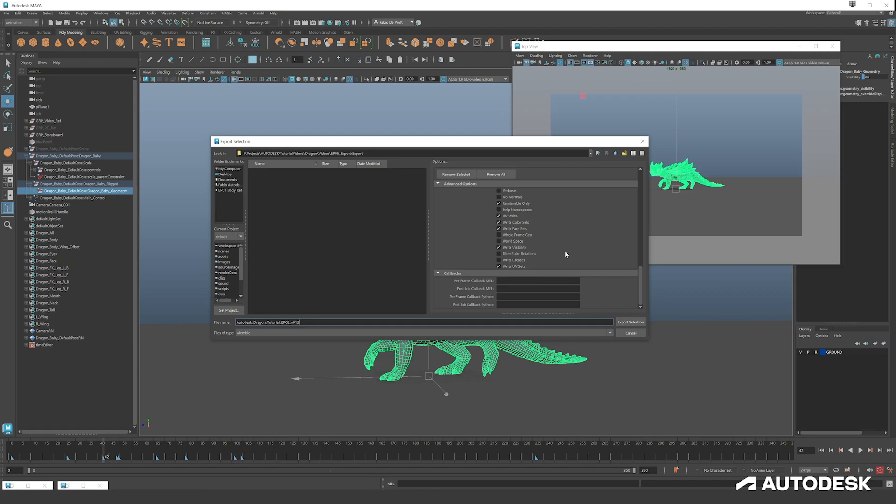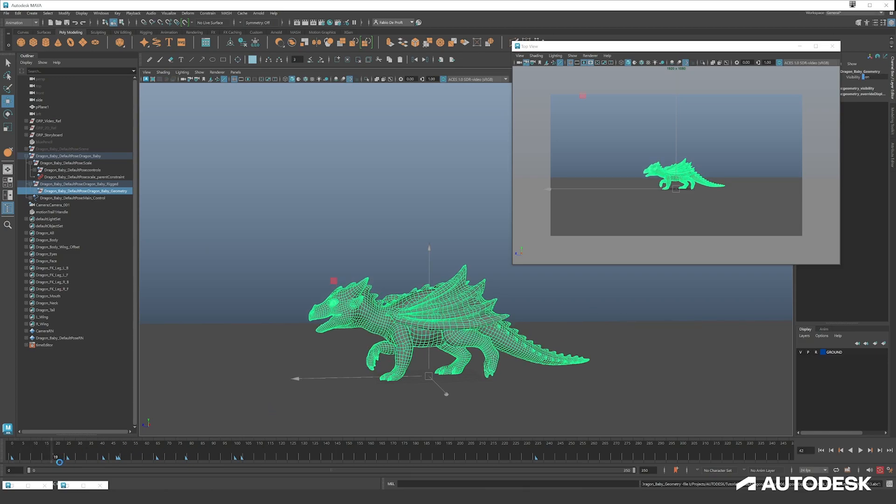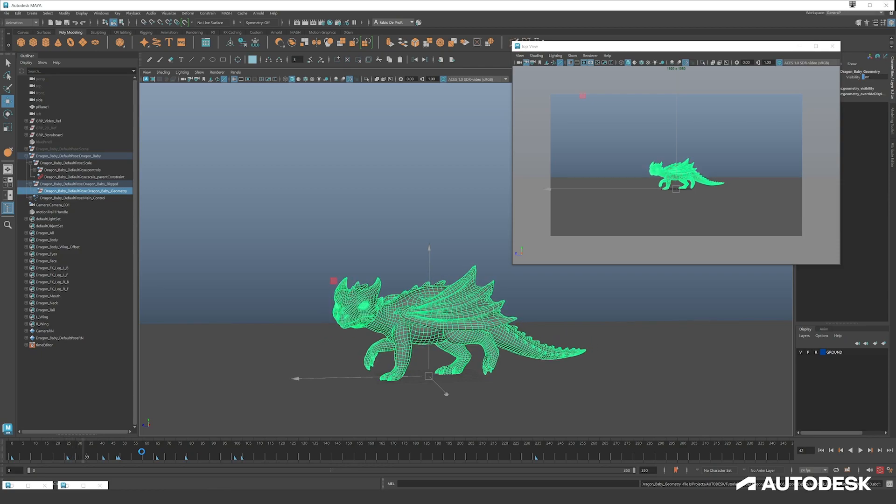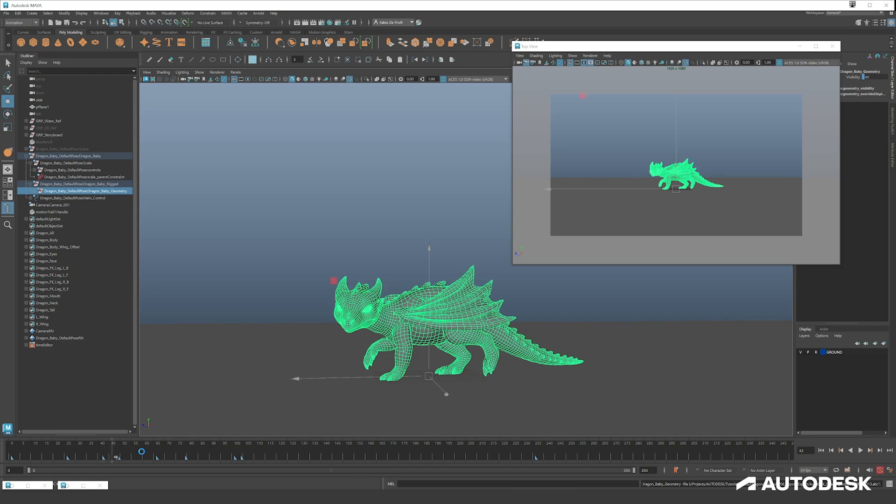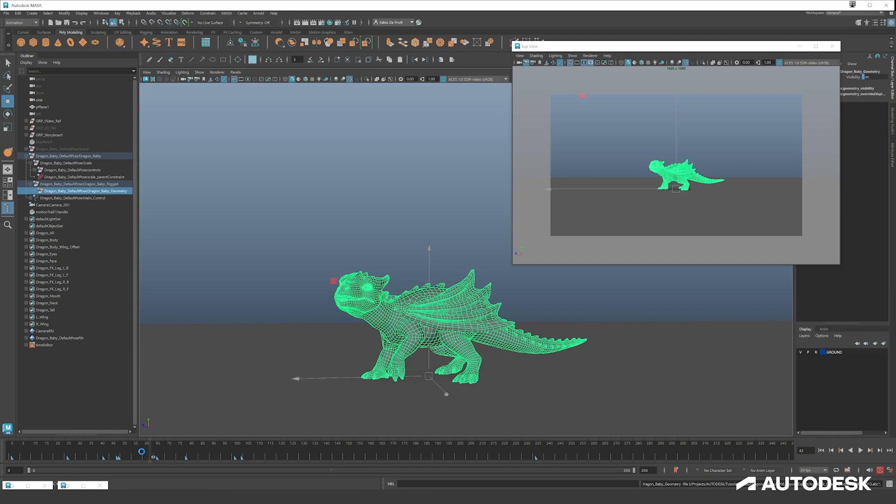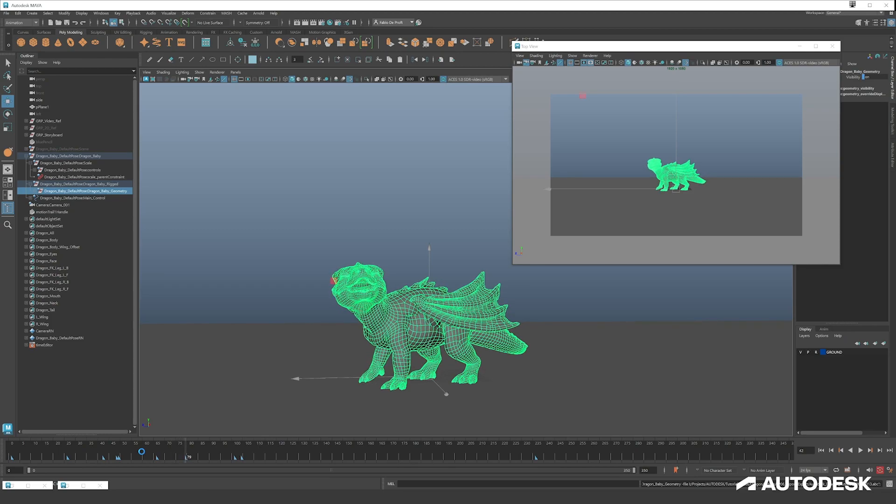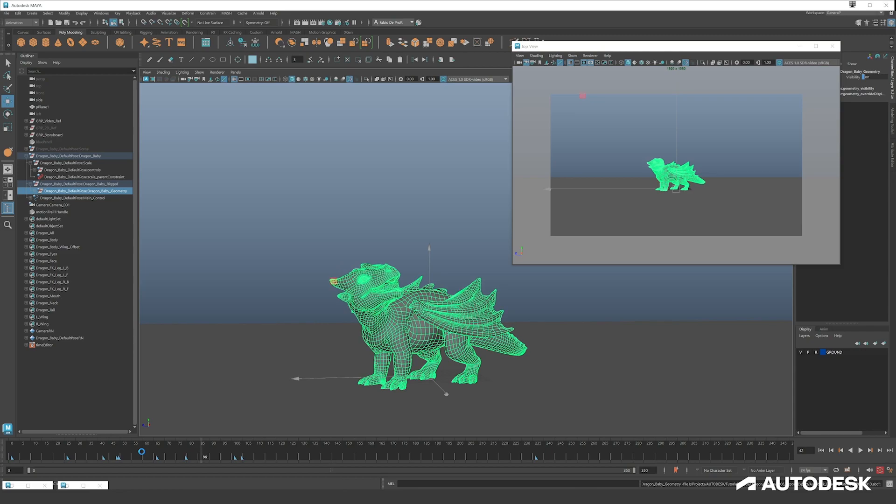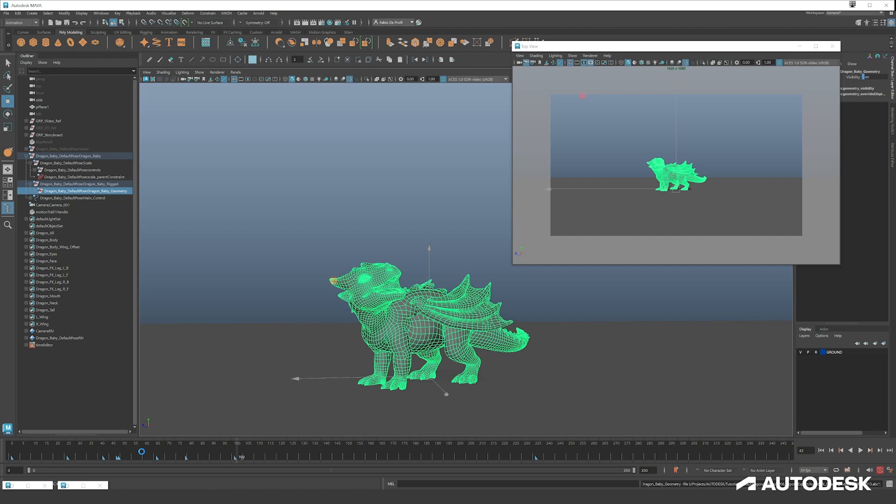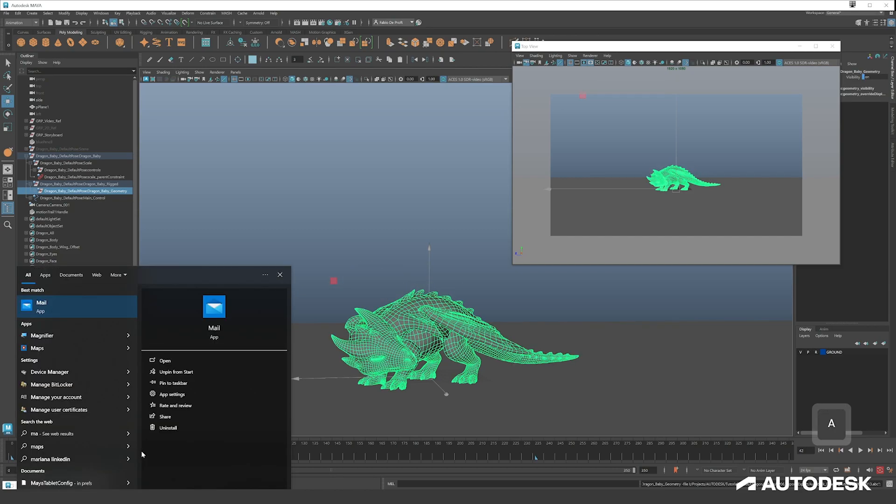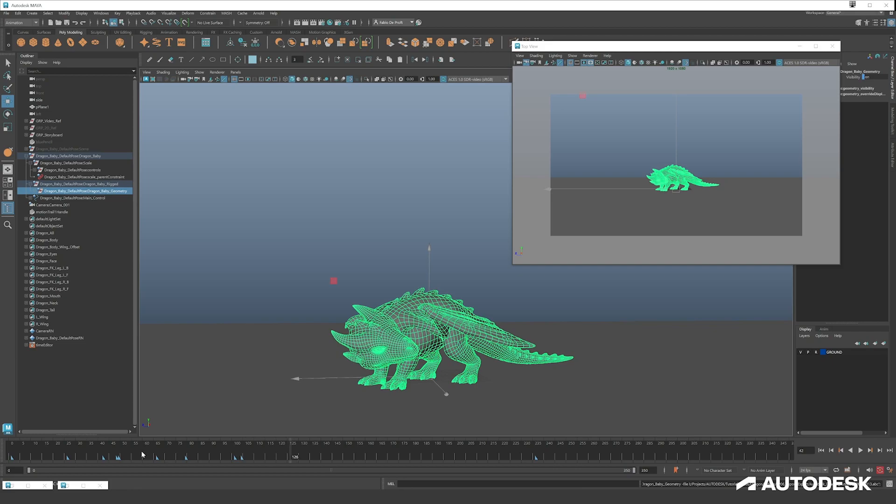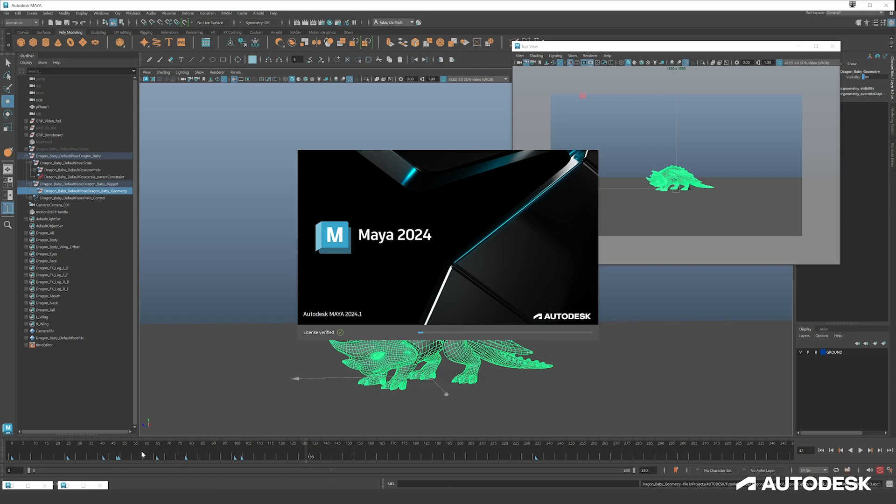You give Maya some time to bake out the export. You can see Maya going frame by frame here, exporting the animation. While that's exporting, we can already open up our new Maya file. In this Maya file, we will put the lighting and the rendering, and how to import an Alembic file.